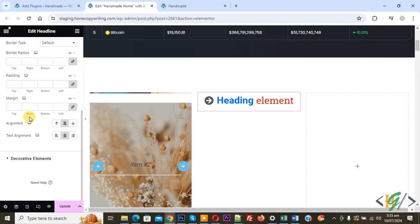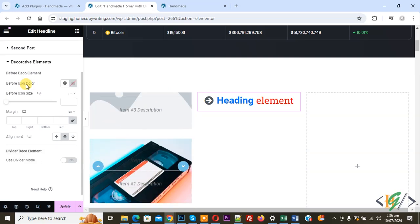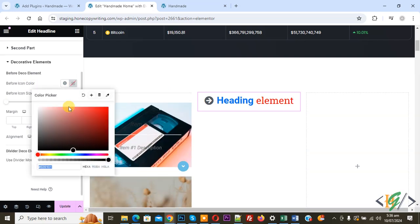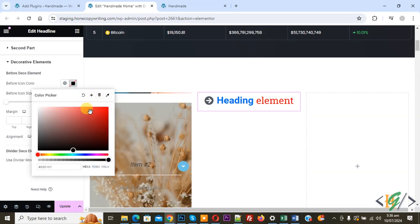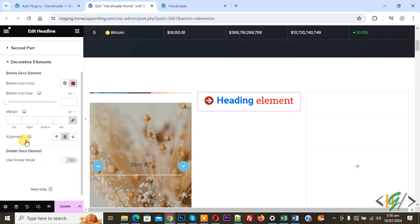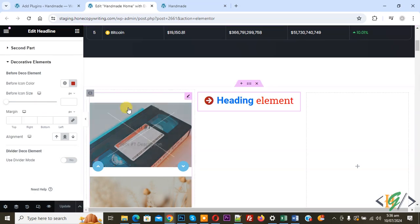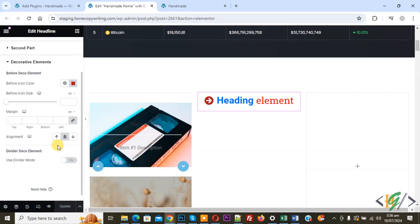For the second part text color, change it to red. Then scroll down to the 'Decorative Element' section where you can set the before-icon color scheme according to your requirement. You can also change the before-icon size.